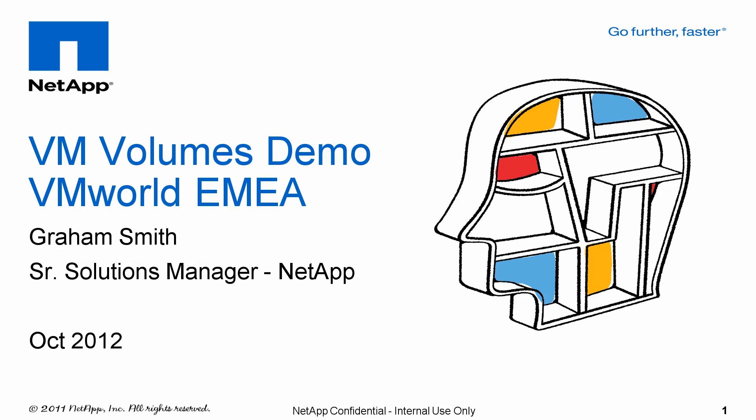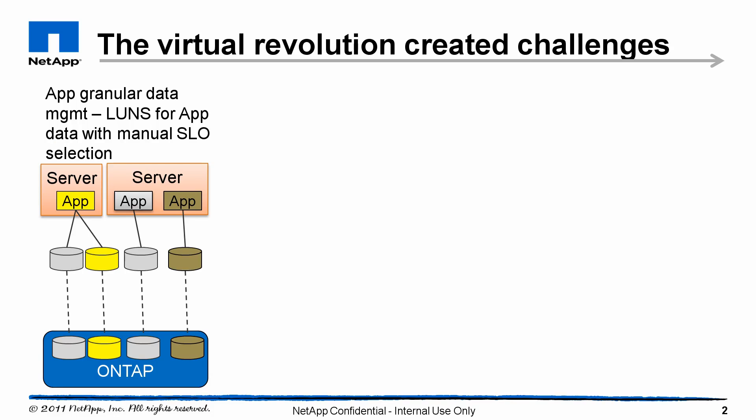Hi, this is Graeme Smith from NetApp, and I'm here at VMworld EMEA with a VM volume demonstration.